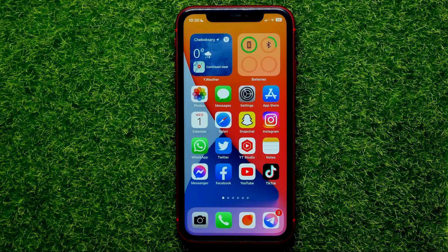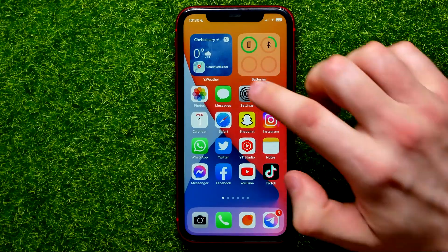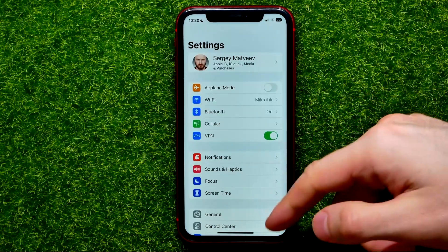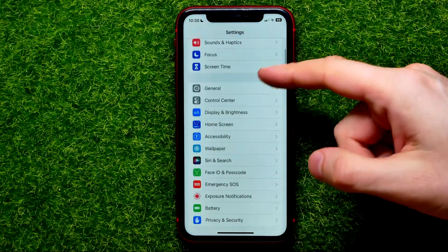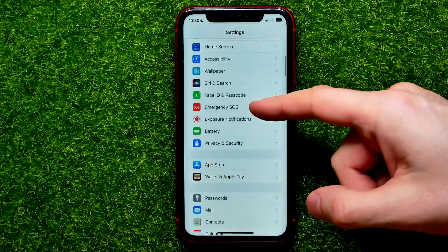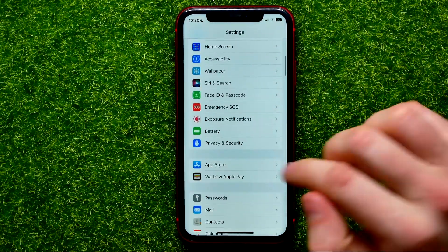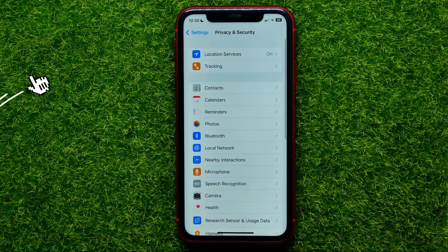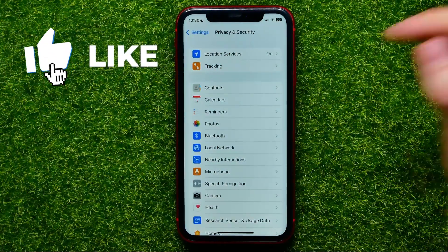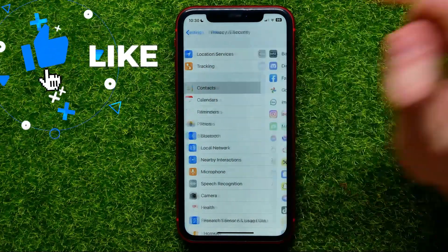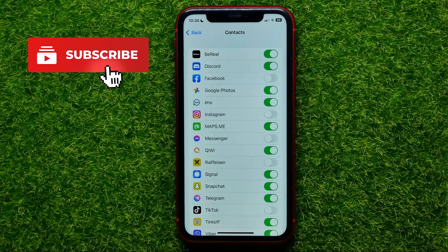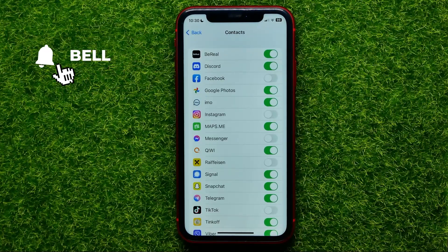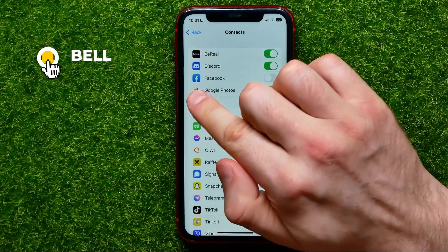So let's begin. First open up Settings, then scroll down until you find Privacy and Security. Then hit Add Contacts, and on that list you have to find Facebook.